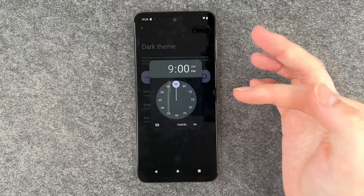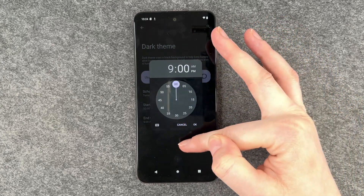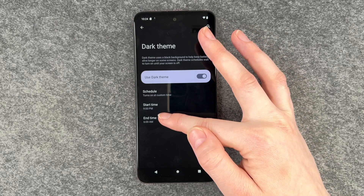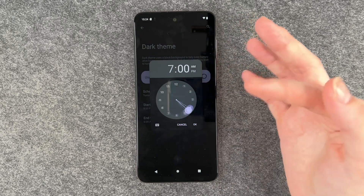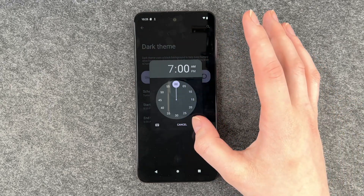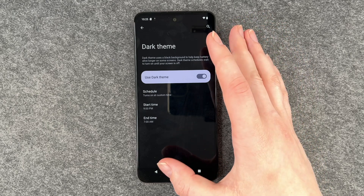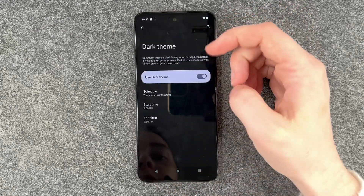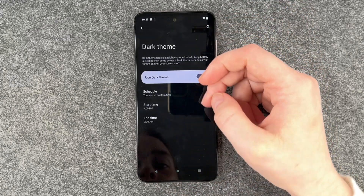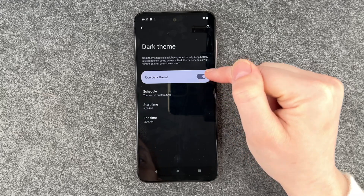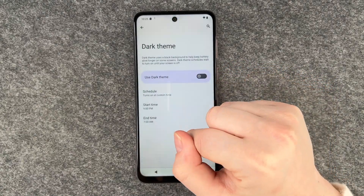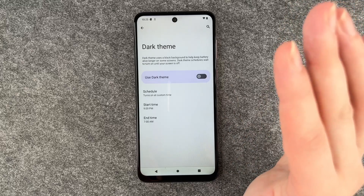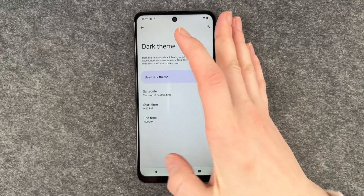So now I can say that tonight at 9 p.m. the dark mode will turn on, and then at 7 a.m. in the morning you want the light theme to appear again. So tonight at 9 p.m. the dark theme will turn on and tomorrow at 7 a.m. the light theme will appear again.